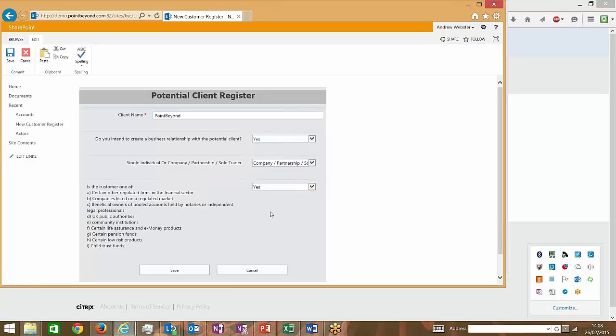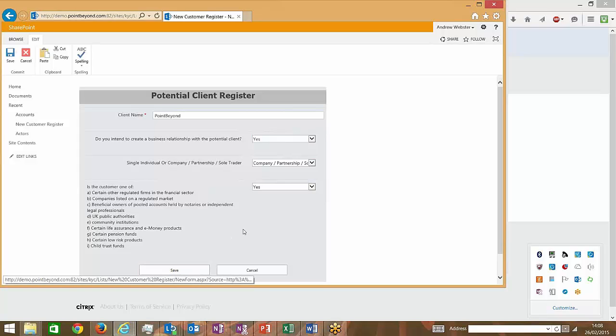And so finally, when I'm at the end of my decision tree here, there's no more questions to ask. So I can then save the record.